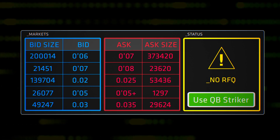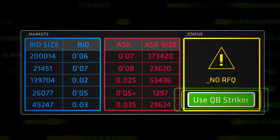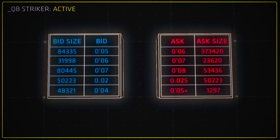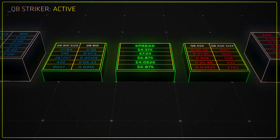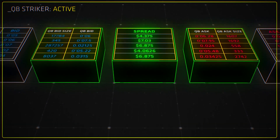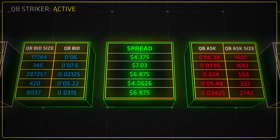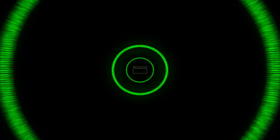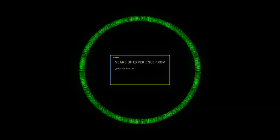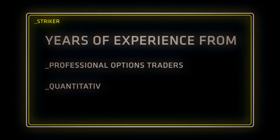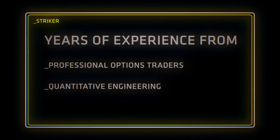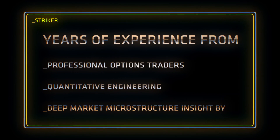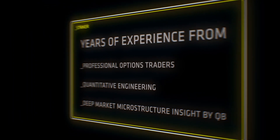With the click of a button, Stryker discovers prices between ticks instantly, leveraging delta fragmentations as opportunities. Stryker harnesses the full potential of technology and leverages years of trading experience from professional options traders, quantitative engineering, and deep market microstructure insight by Quantitative Brokers.